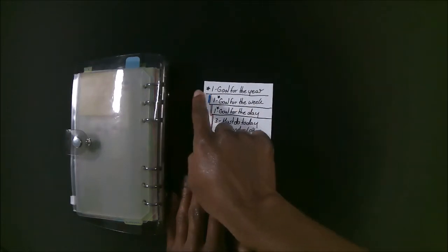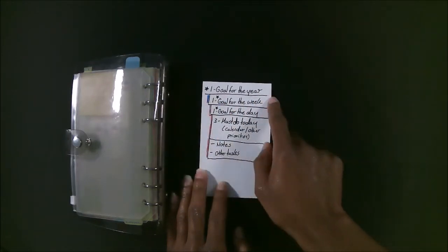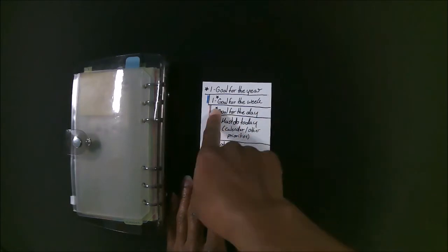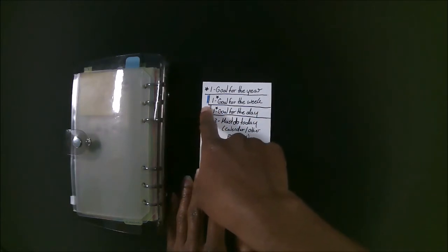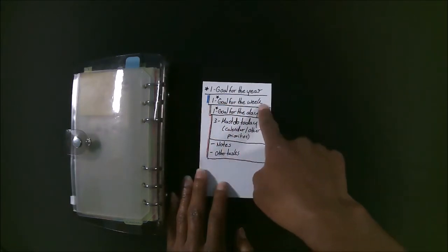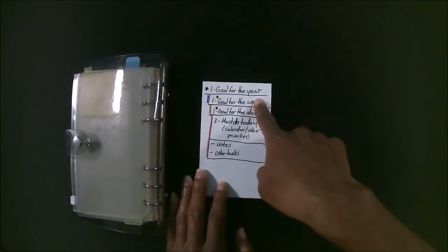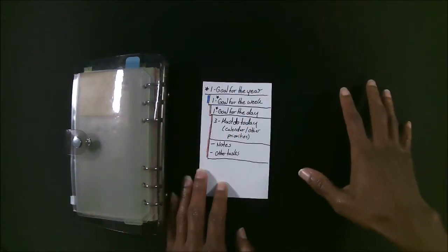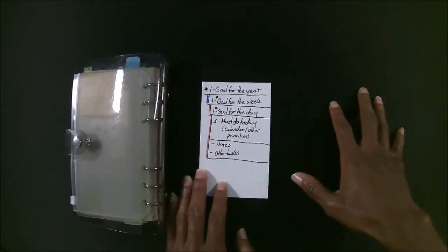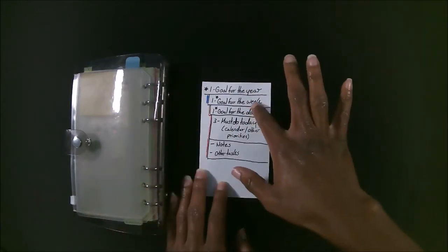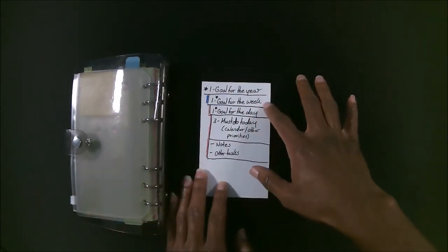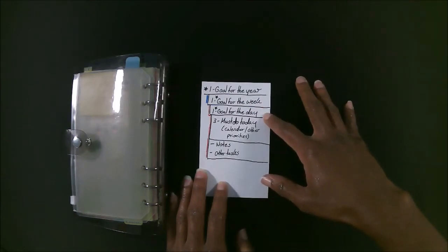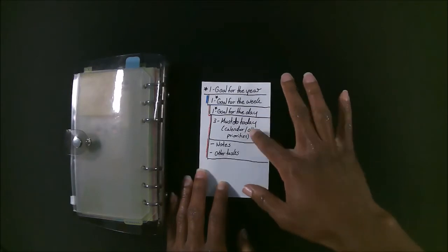So after I set one goal for the year, I figure out a goal for the week related to that overall goal. And then after that, looking at what I plan to achieve for the week, I decide on my number one goal for the day. And then from there, I focus.